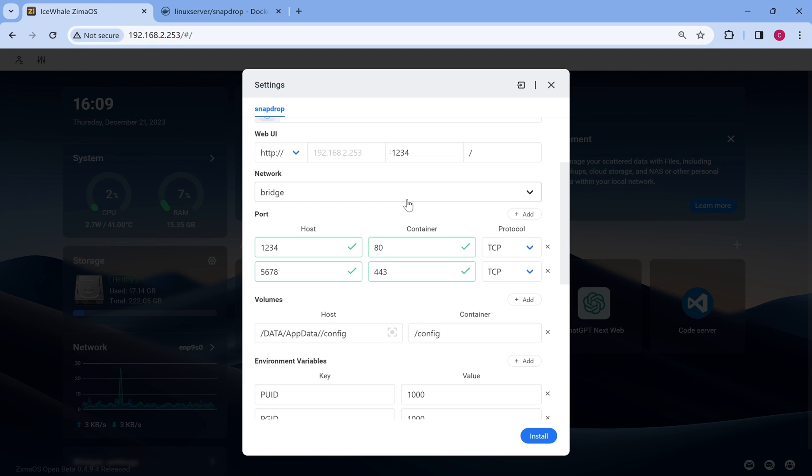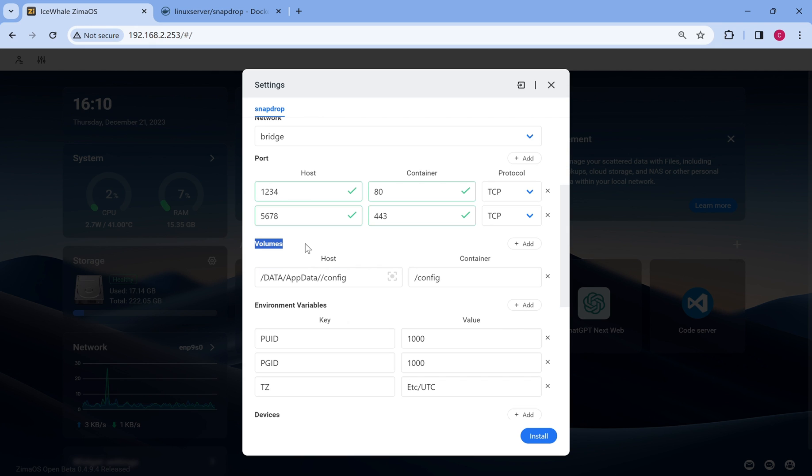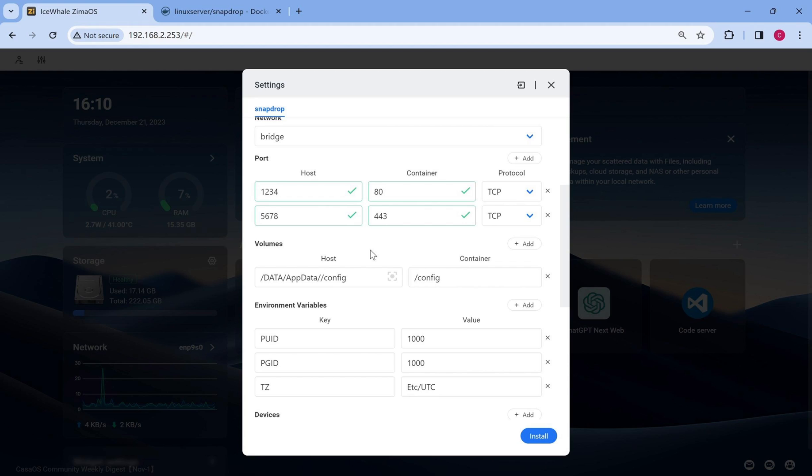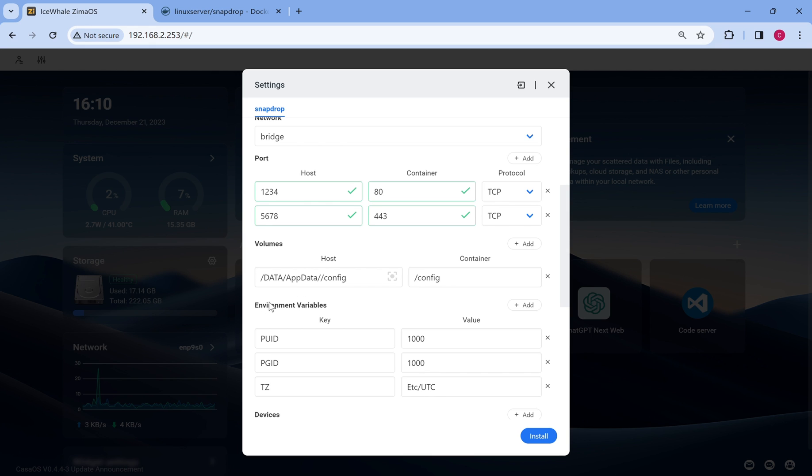Docker volumes are mechanisms used to persistently store and share data from docker containers. In this case, it means that the app data config directory on the host is mounted to the config inside the container. This mechanism allows for: 1. Mapping files from the host into the container for data sharing. 2. Ensuring that data stored into the mounted volume is not lost when the container is deleted.